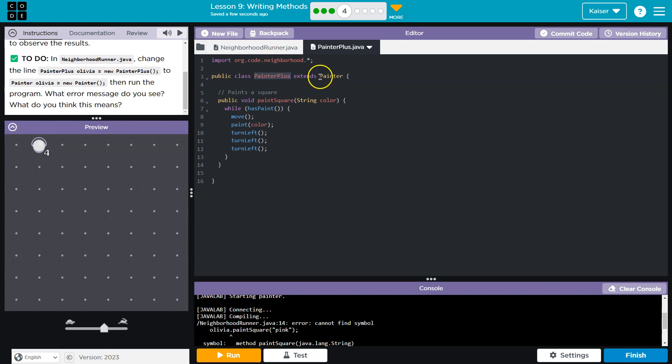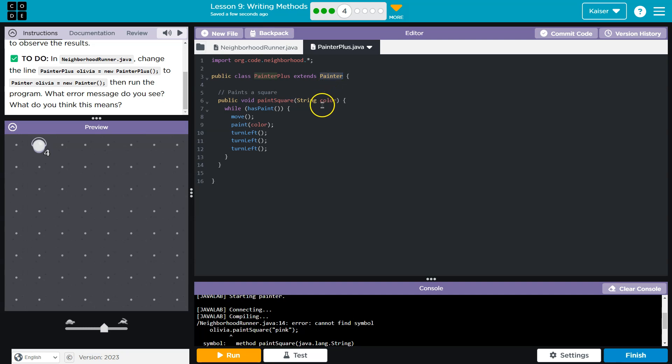Painter plus extends, or is a subclass of, painter, and that's why painter plus can do everything painter can do. It does not work in reverse. Painter can't do this - this is only painter plus.